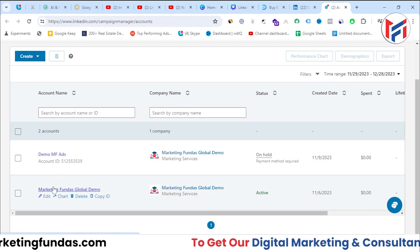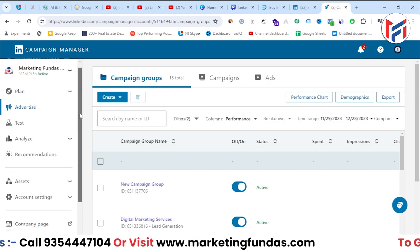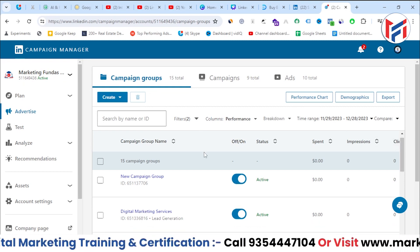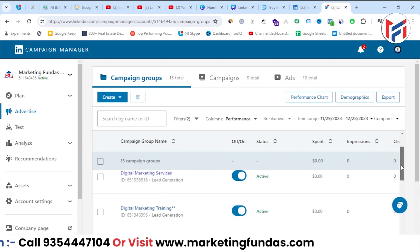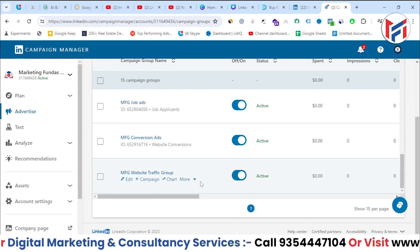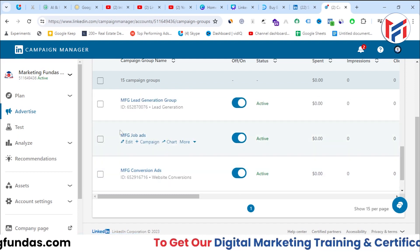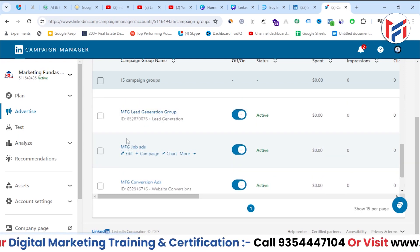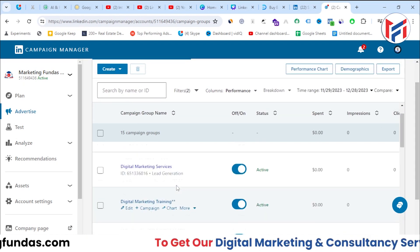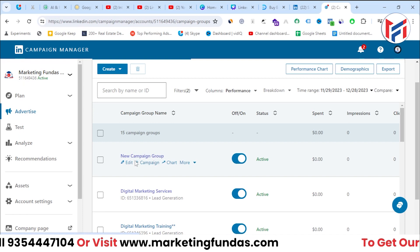After logging in, you'll see multiple campaign manager accounts — select whichever you want. Here you'll see campaign groups, campaigns, and ads. You can create a new campaign group to segregate your campaigns. I've already created different campaign groups for website traffic, conversion ads, and job ads. This time I'll choose an existing campaign group — the default one.